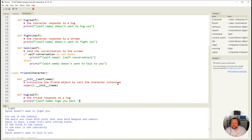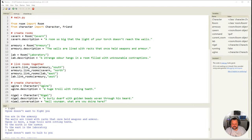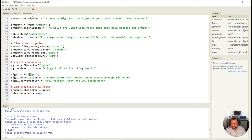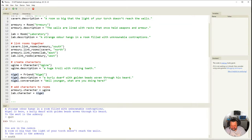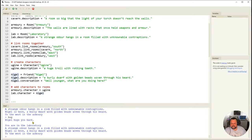I save this and go to main, where I import `from character import character, friend`. Now Nigel can be defined as a `friend` instead of a `character` — that's the only change needed. Running it and going to Nigel's room — south then east — Nigel is here, and if I say hug, it says 'Nigel hugs you back'. The friend class is working.